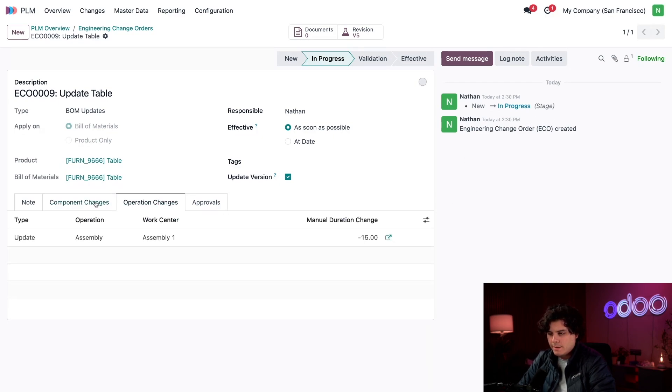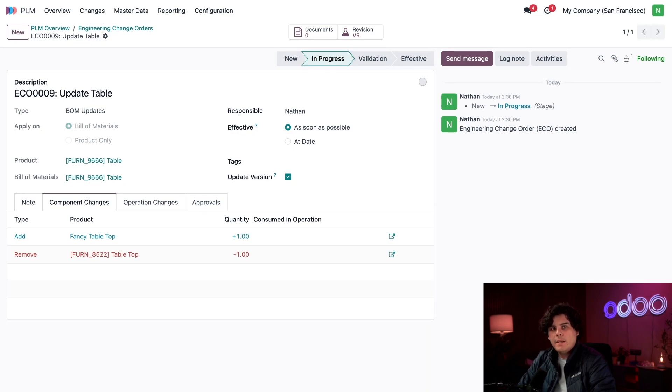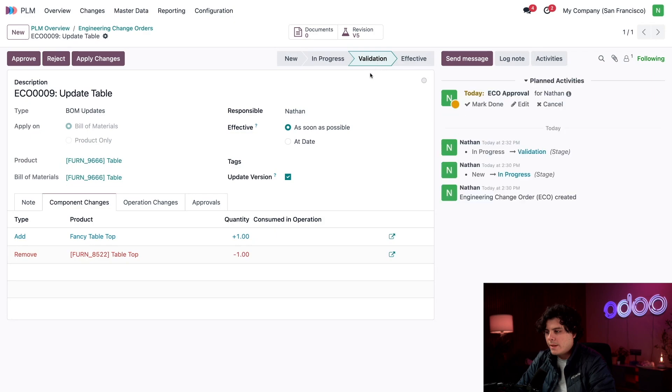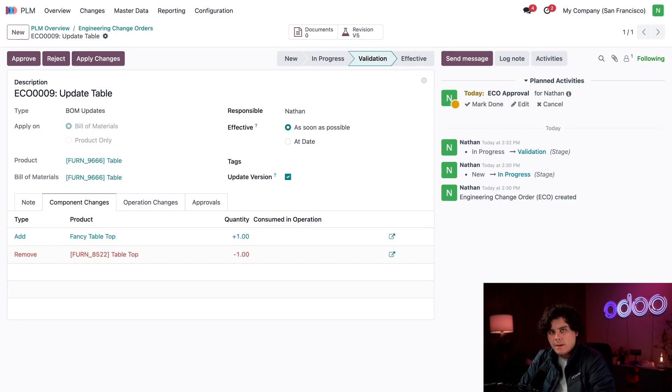We can discuss our tests and concerns inside of our chatter. When we're ready, we're going to move the ECO over to its approval stage. I'm going to select our Validation stage. These stages give us a structural way to tell the technical manager or engineering lead that it's time to review and approve the changes.